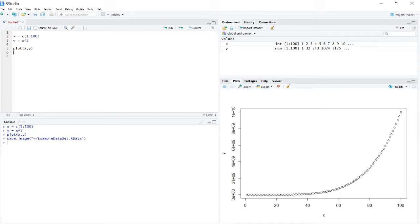It will say name it whatever you want. Click save. Now note right here that it has saved it.